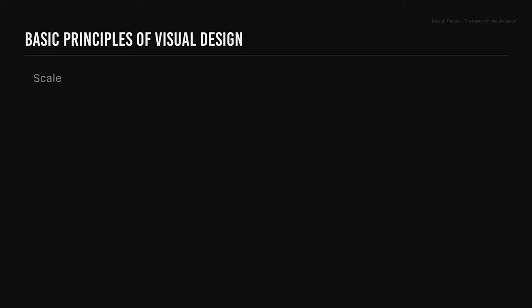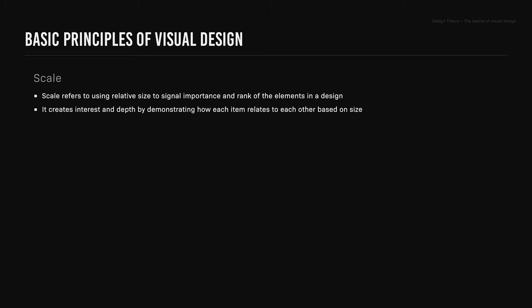Scale. Scale refers to using relative size to signal importance and rank of elements in a design. It creates interest and depth by demonstrating how each item relates to each other based on size. Usually, the most important elements in a design are bigger than the less important ones. For a visually pleasing design, use no more than three different sizes.